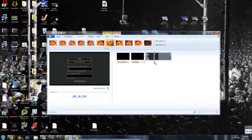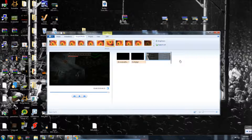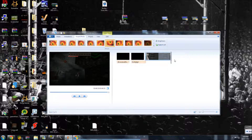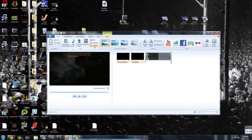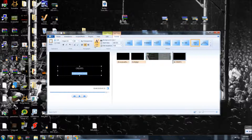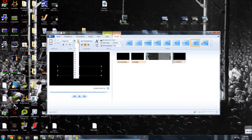Once you've done that, if you want to do credits at the end of the video, you just drag it right to the end, and go to home and click credits.